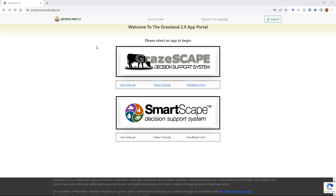I'm going to start at our main website for interacting and connecting with these tools at scapetools.grasslandag.org. If you visit that website for the first time, you'll need to log in with a user and password. If you don't have one, it's easy to set up — just click 'add new account' or 'add new user,' and all you need is an email address and you'll be up and running.